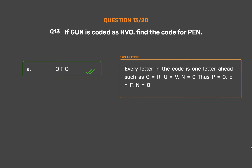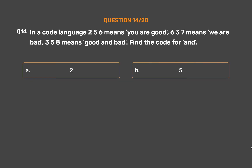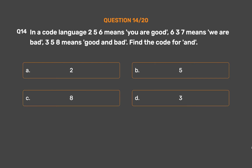Question number 14: In a code language, 256 means 'you are good', 637 means 'we are bad', and 358 means 'good and bad'. Find the code for 'end'. Option A: 2. Option B: 5. Option C: 8. Option D: 3.